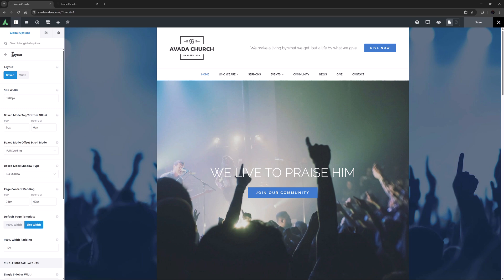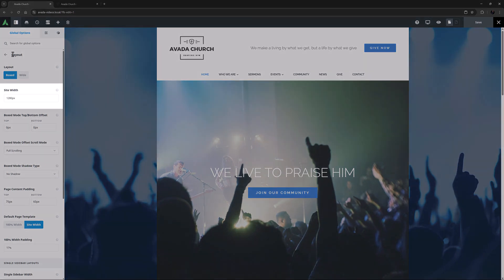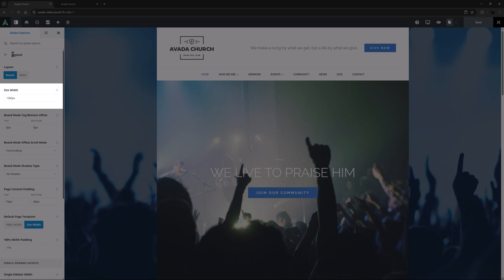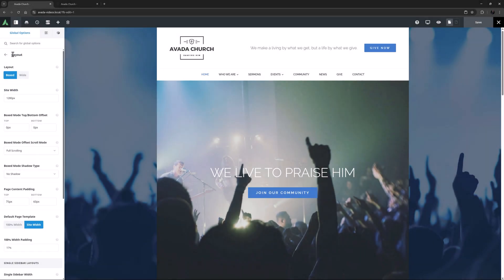What the boxed mode means of course, is that the content of the site is boxed, the size of which is limited by the site width option. The size outside the box depends on the resolution of the screen the site is viewed on.